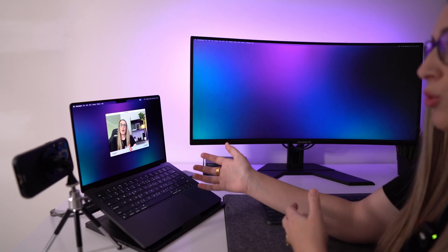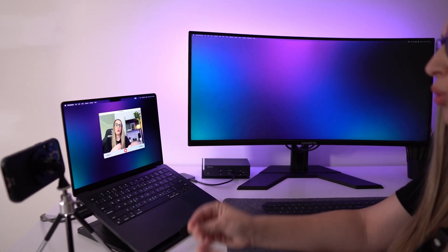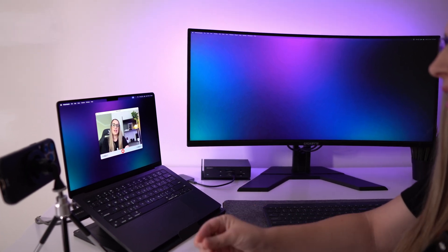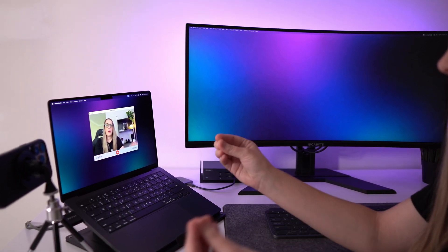Hey guys, in today's video I'm going to show you how you can use your iPhone as a webcam for your Mac. This will allow you to use your iPhone as a high quality webcam for your video calls and recordings.